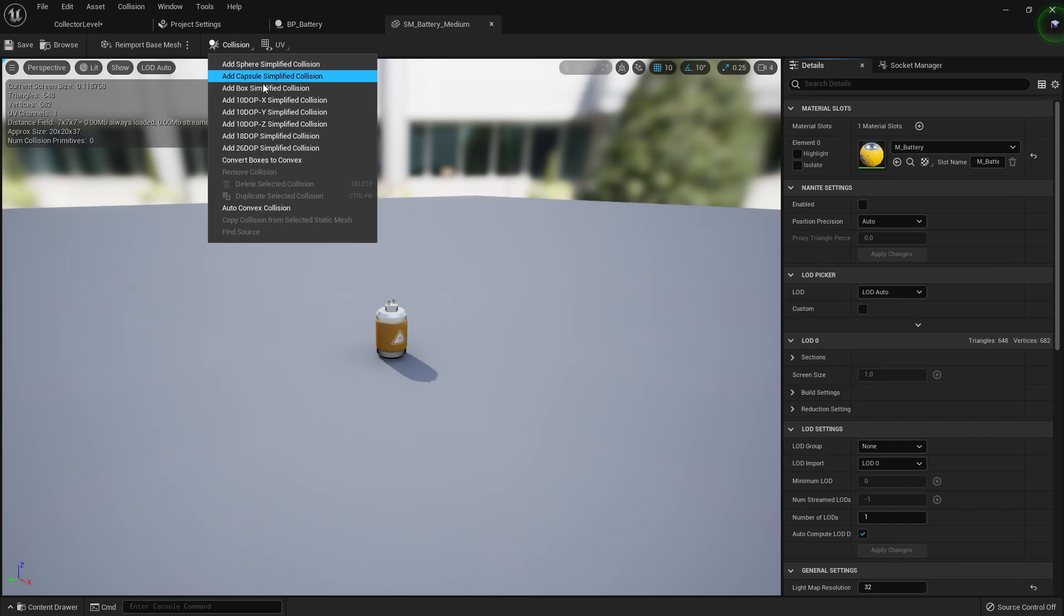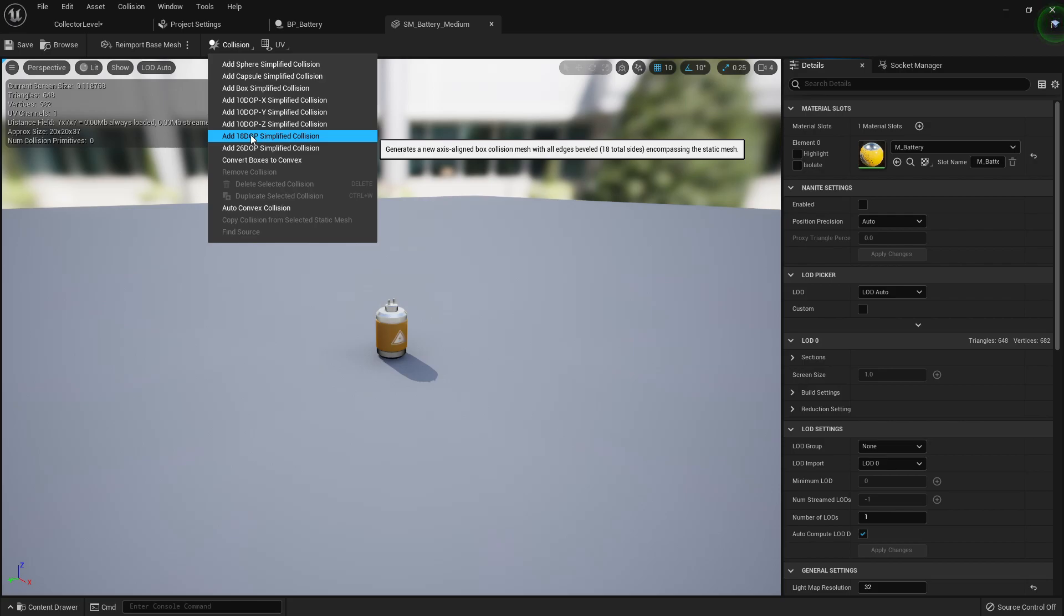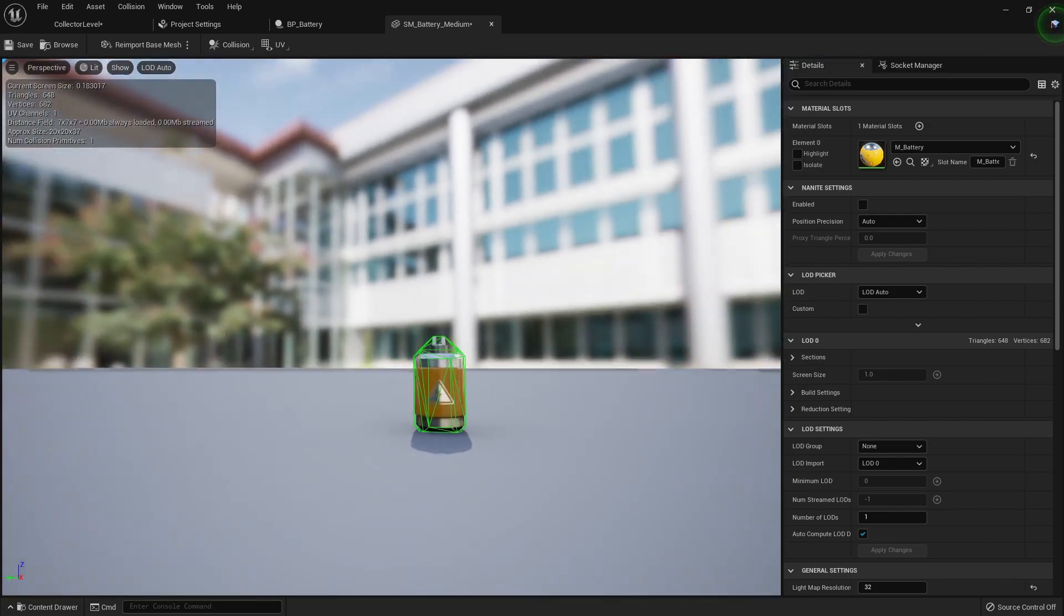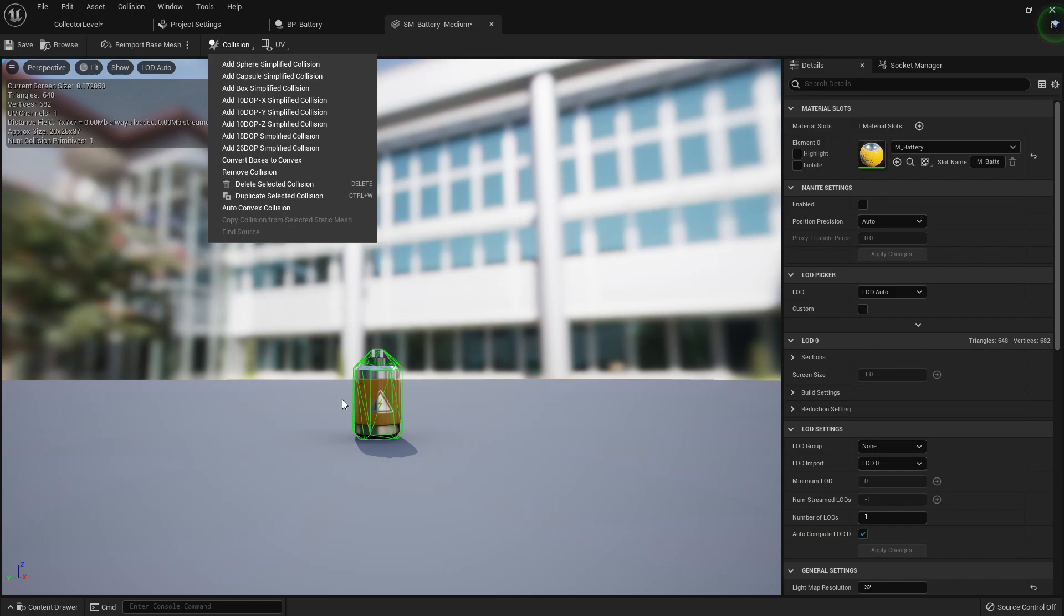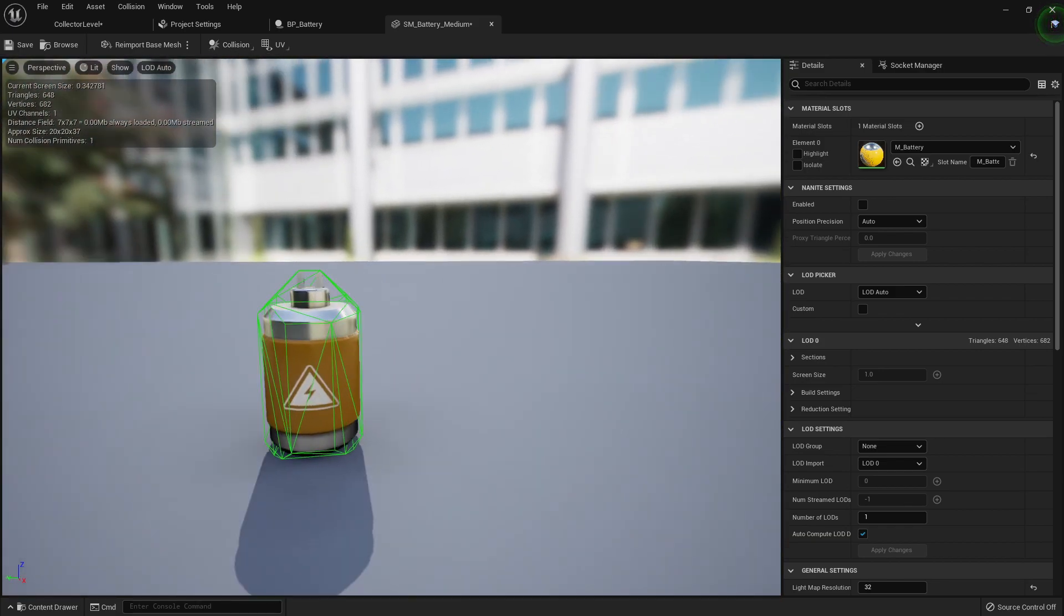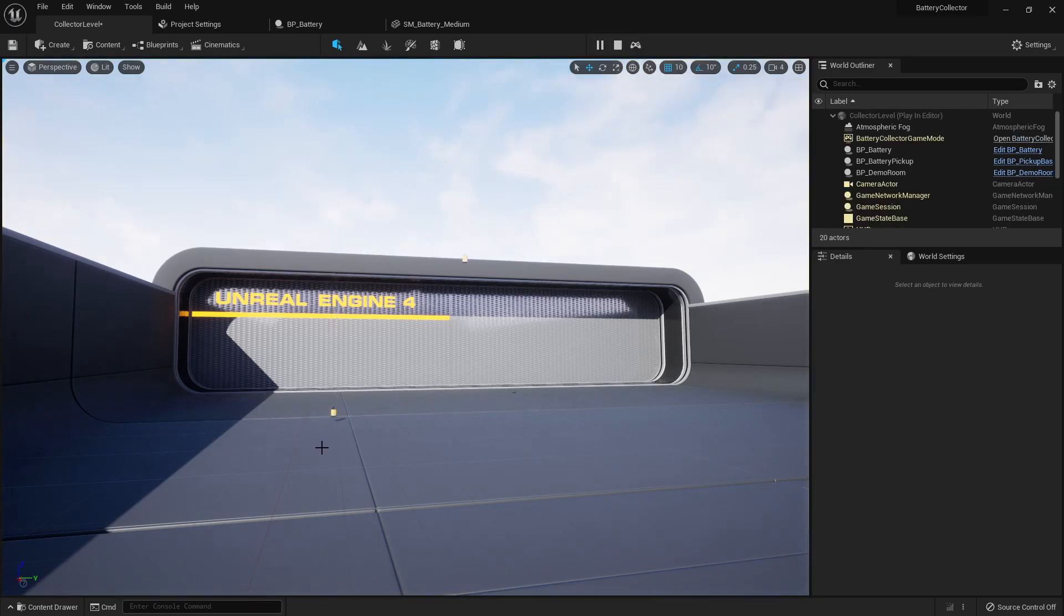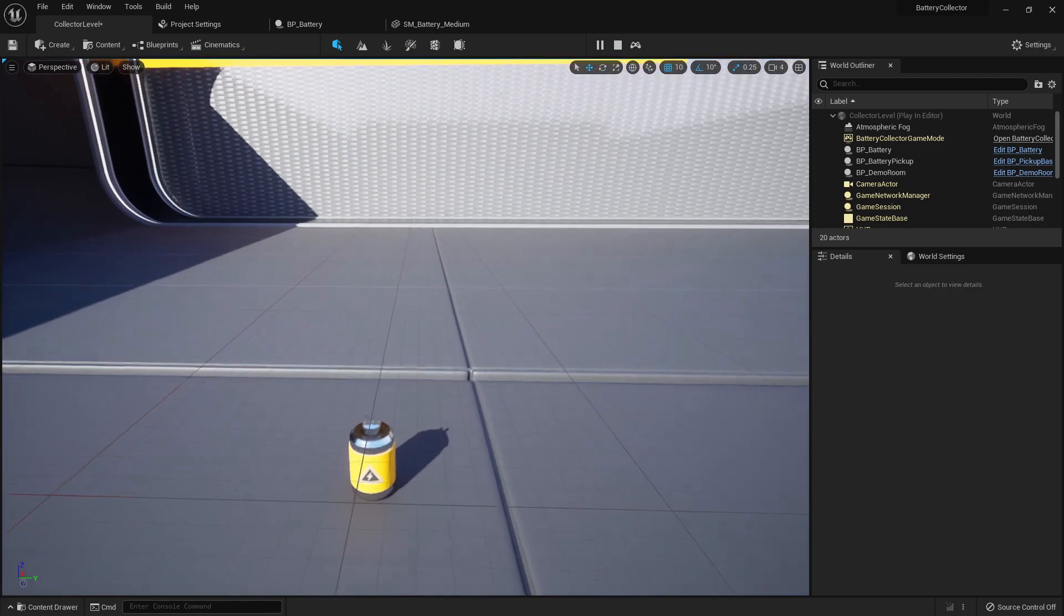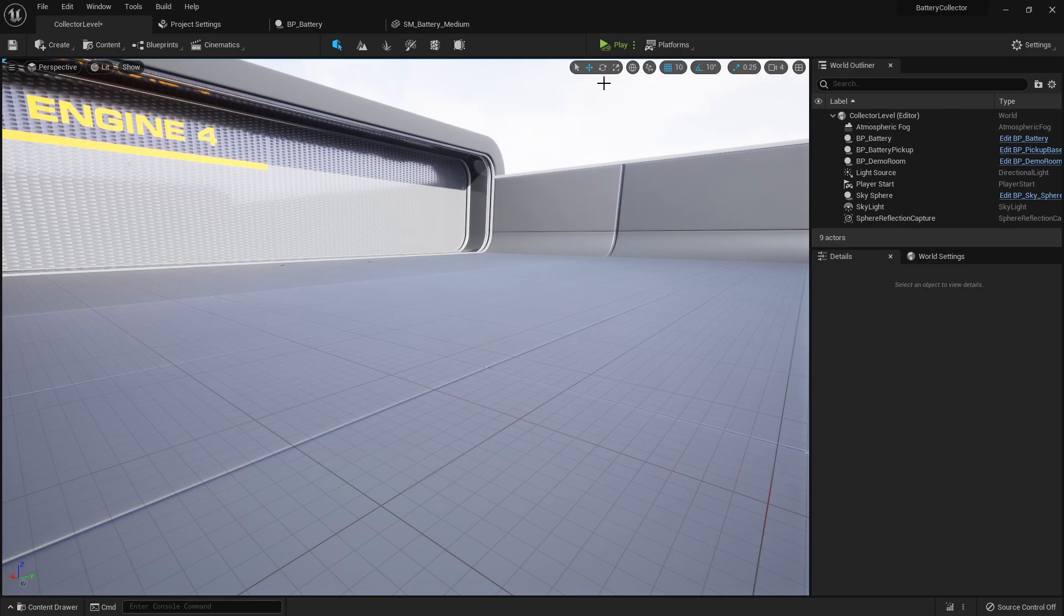But now we can add our own collision to it, or you can do it inside of Blender by adding a collision mesh to it. But Unreal Engine handles collision pretty well. So I just chose 18 DOP, which just adds 18 faces and tries to form itself around the collision as best as it can. And now if we save this and simulate again, you'll see it just drops and lands right here perfectly. So yeah, that's pretty much all I want to show you guys in this video. So I'll see you in the next video. Peace.